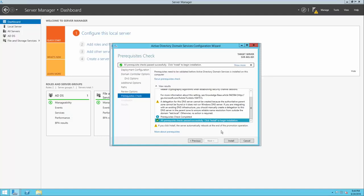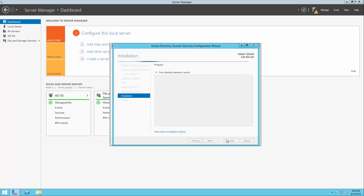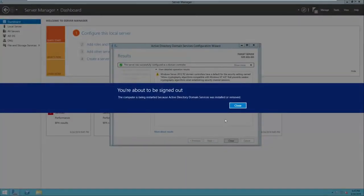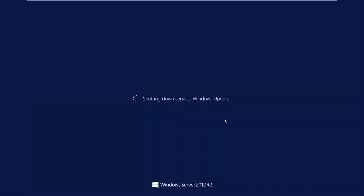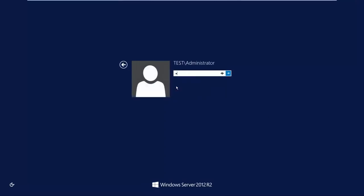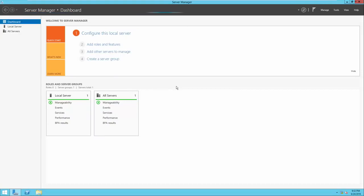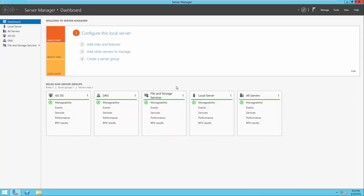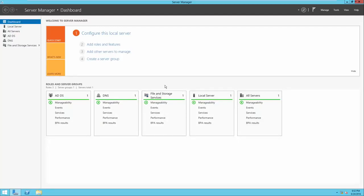We're ready to upgrade this server and promote it to a domain controller. Once the server has successfully installed Active Directory Domain Services and upgraded to a domain controller, we'll be warned that we're about to be signed out and the computer will restart. Once our server has restarted, it is now a primary domain controller on the test domain. We can now log in as our administrator account and the Server Manager window will open. At the very bottom of your Server Manager, you'll see that ADDS has been installed as well as DNS and file and storage services.